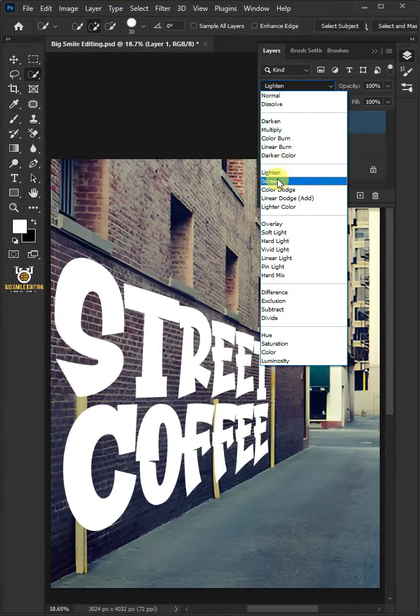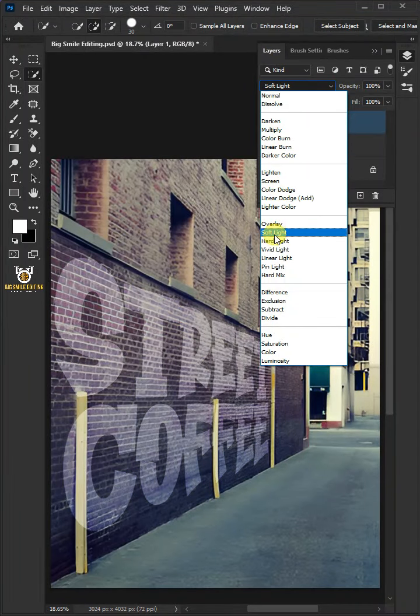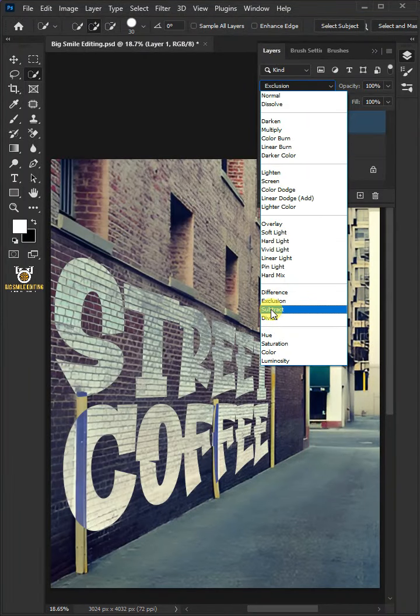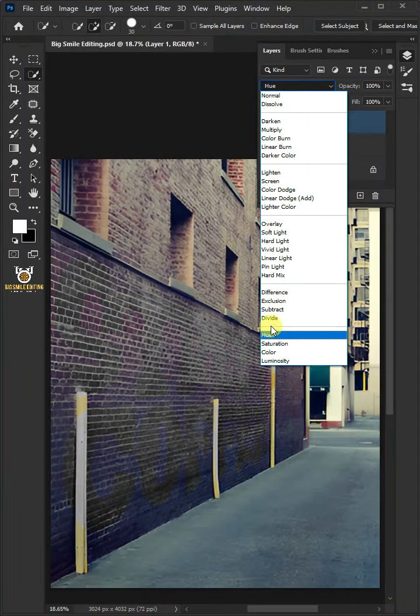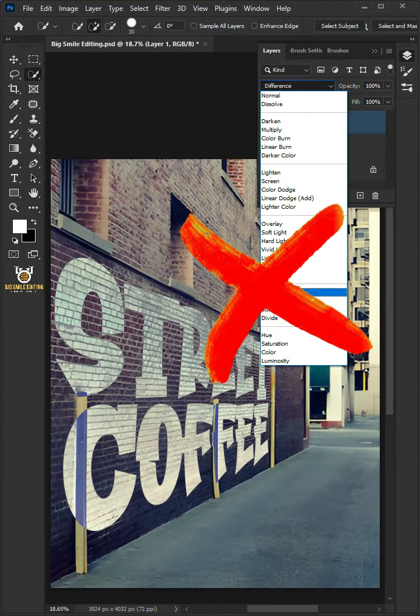Today I'm going to show you how to create realistic perspective text in Adobe Photoshop.